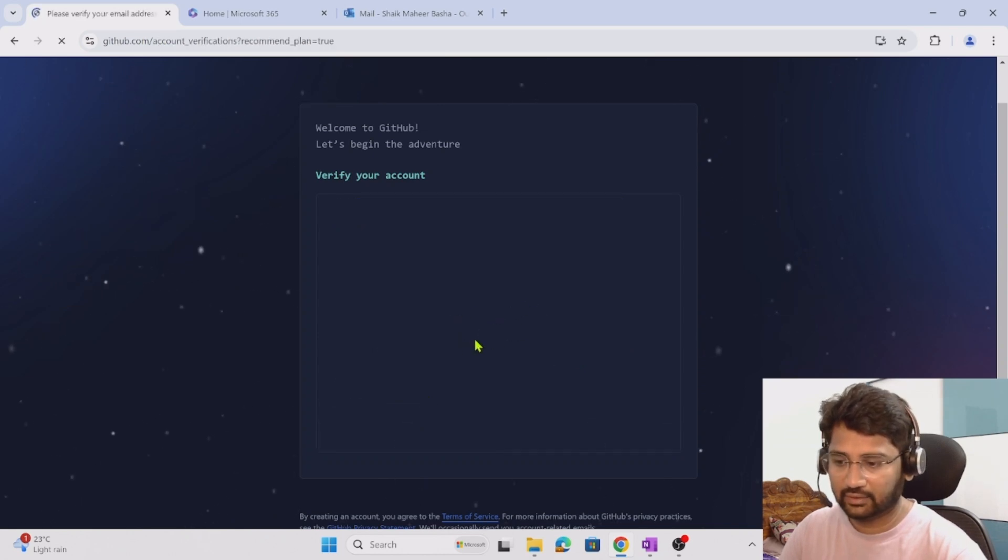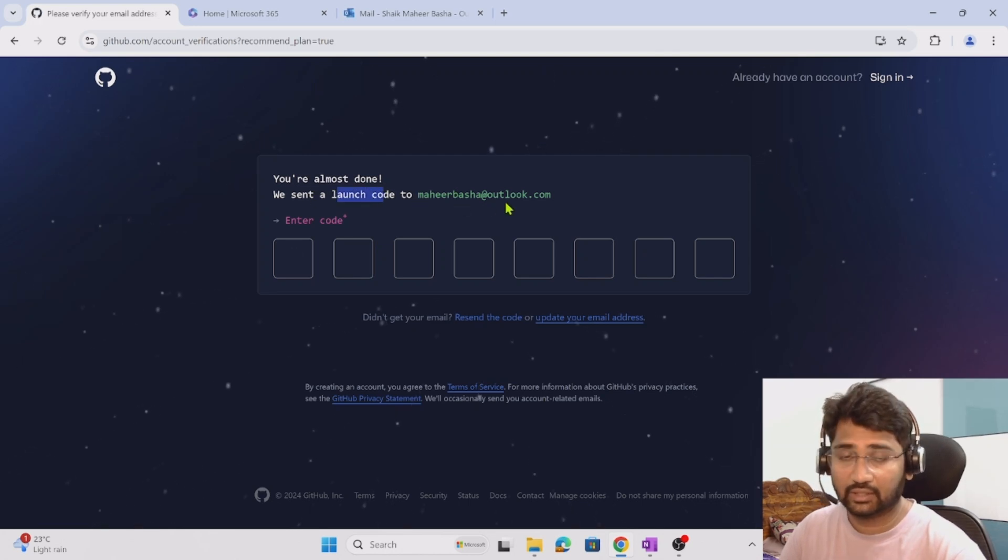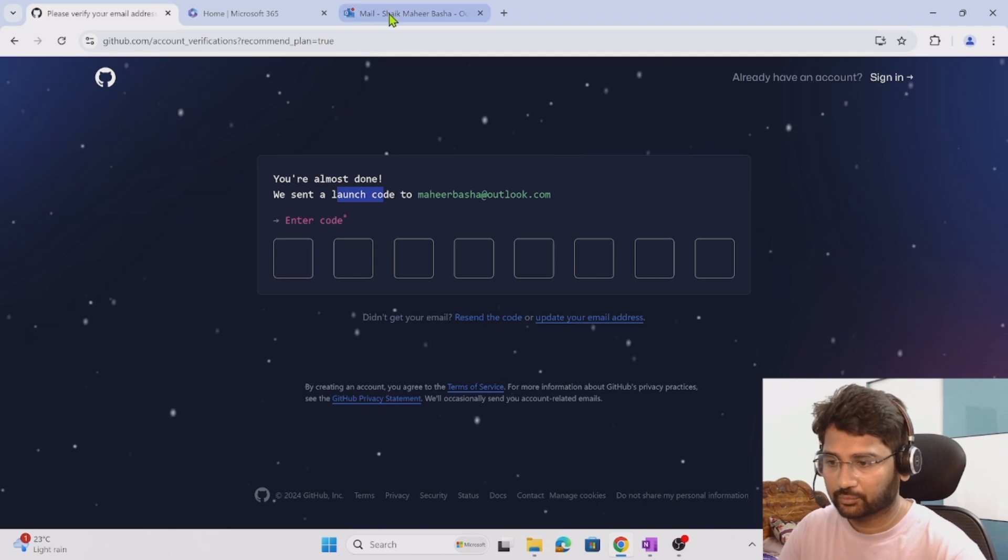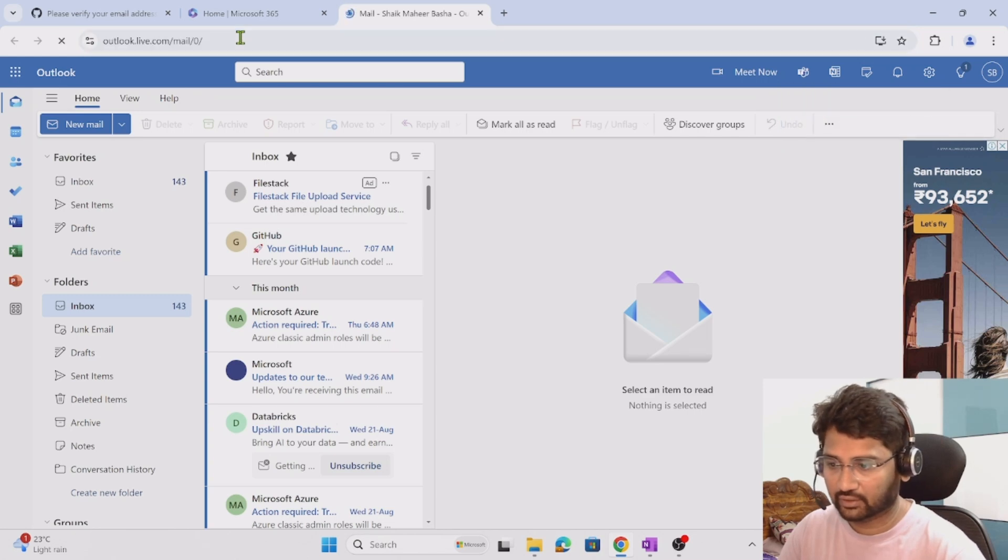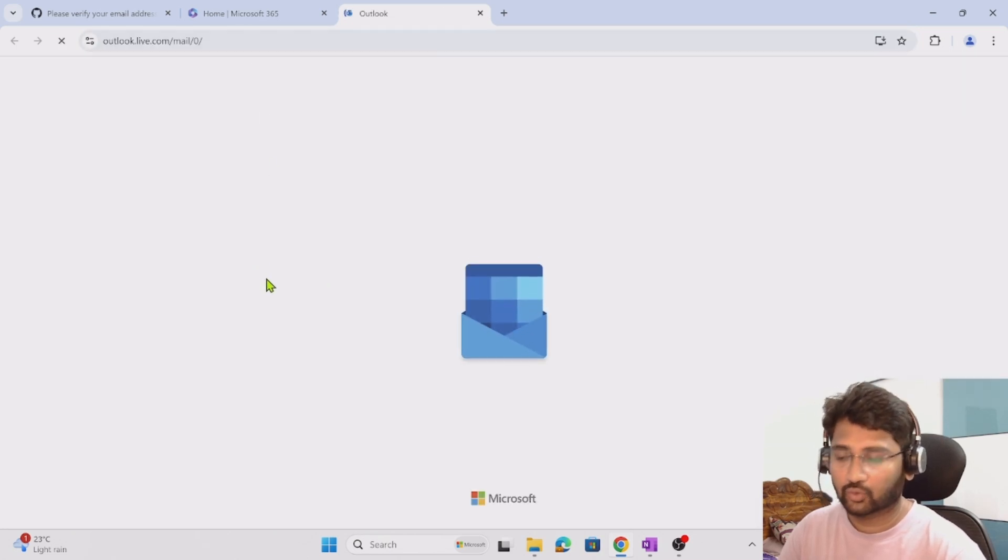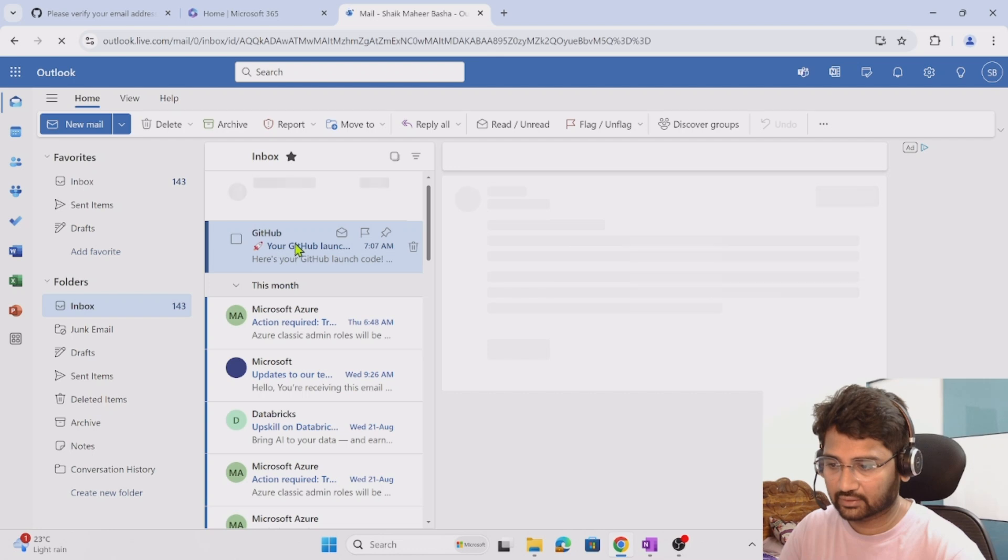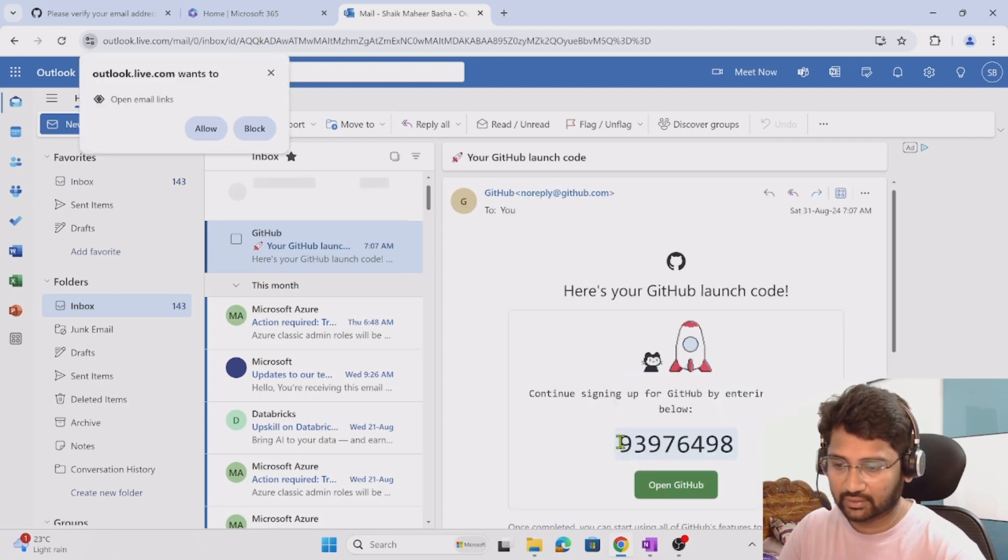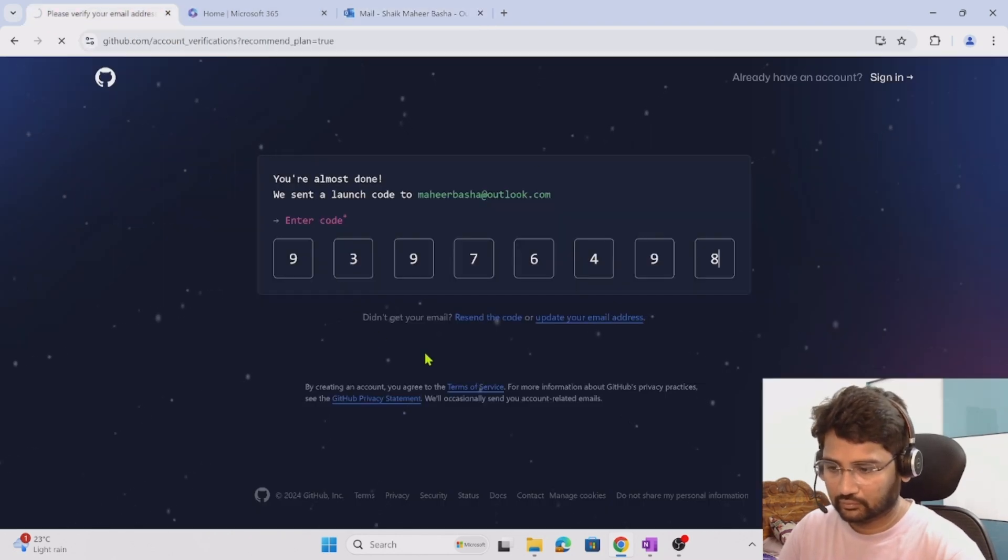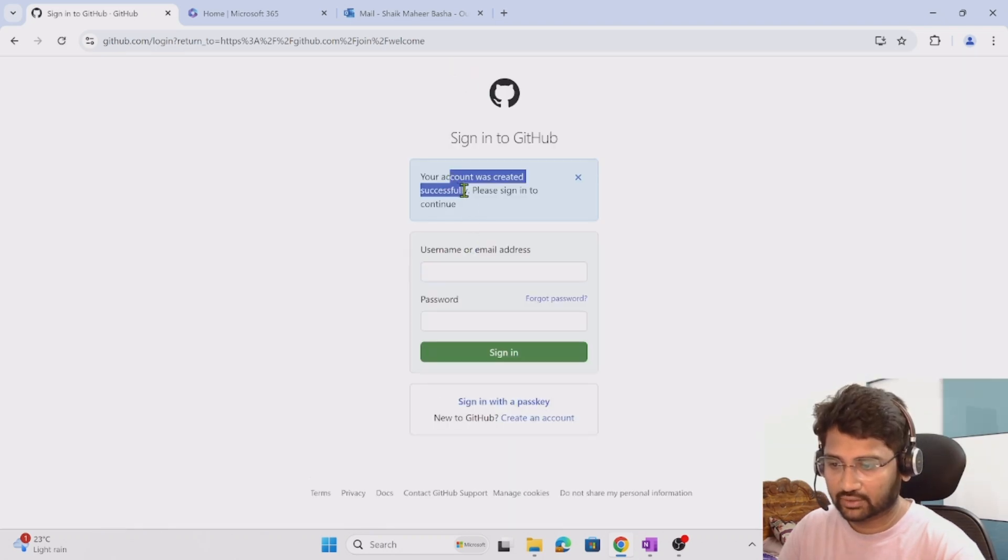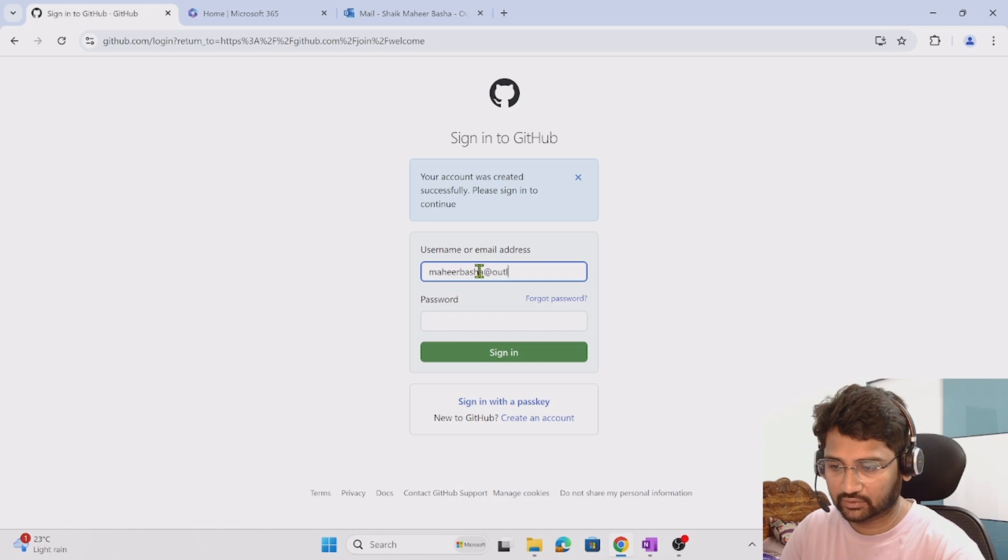Verify done. They have sent me a code on maherbhasa at outlook.com, so let me open my email and refresh to see if I got any email with the code. I got one, I have clicked that email. This is the code 93976498. Verification completed, the account was created successfully. Please sign in, so let me sign in.